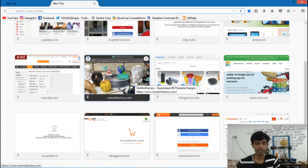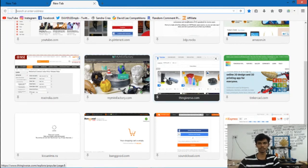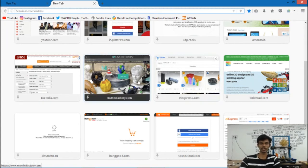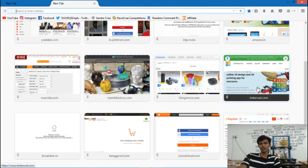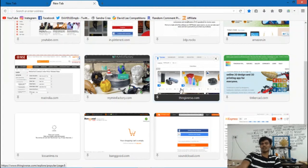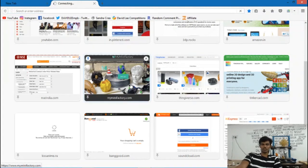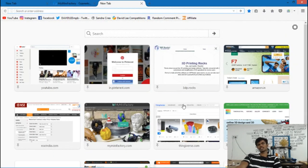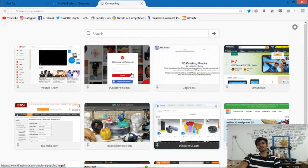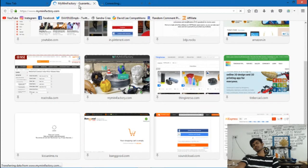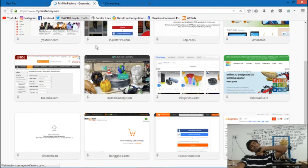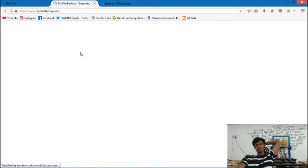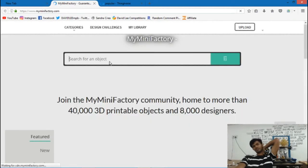We will use Tinker Card, My Minifactory, and Thingiverse. I will select these. We will use these two websites to gain files.